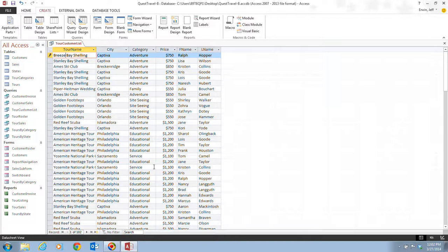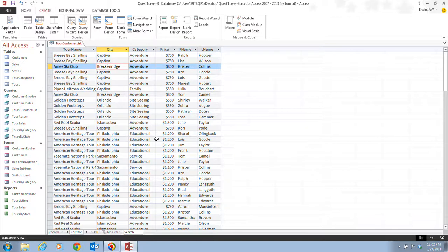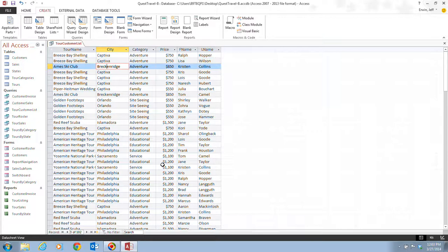And then it tells us after that we want to click any other record. And you'll notice that all occurrences of Stanley Bay shelling automatically has been updated to Breeze Bay shelling because this tour name value is stored only once in the tours table.